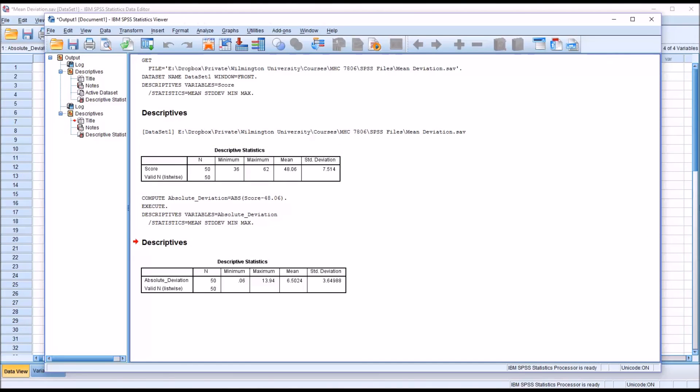I hope you found this video on calculating the mean absolute deviation in SPSS to be useful. As always, if you have any questions or concerns, feel free to contact me. I'll be happy to assist you.